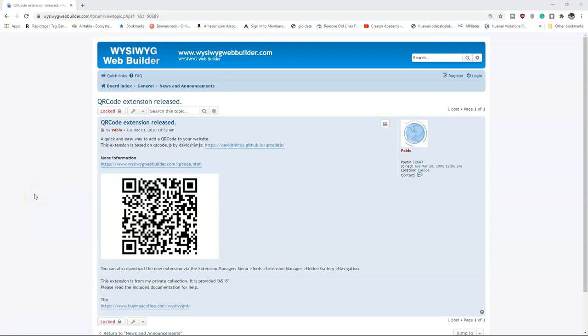Hey guys, this is Dapson Ishmael. In today's tutorial, we will take a look at how to use the QR code extension in WYSIWYG Web Builder version 16.